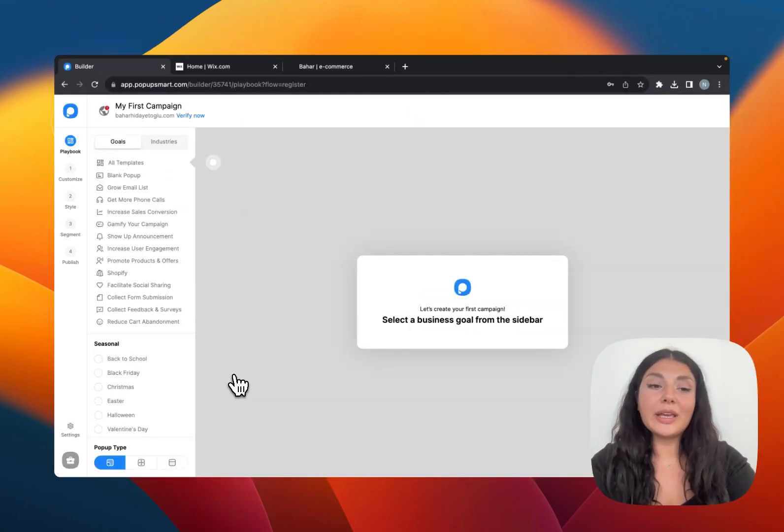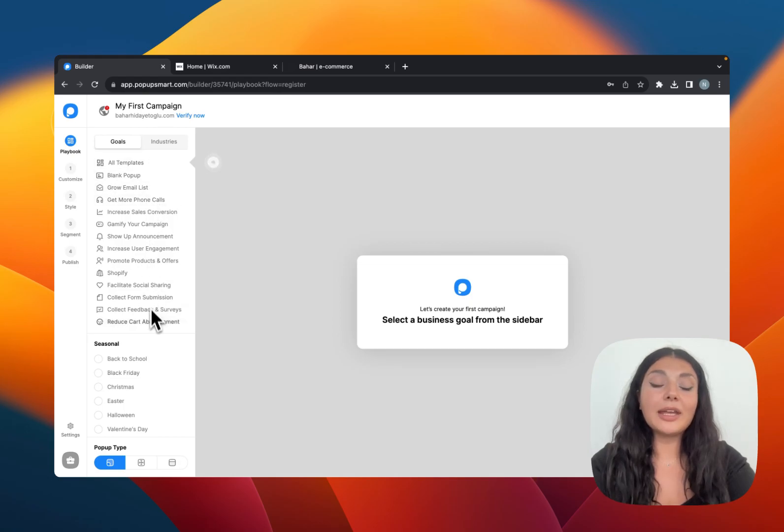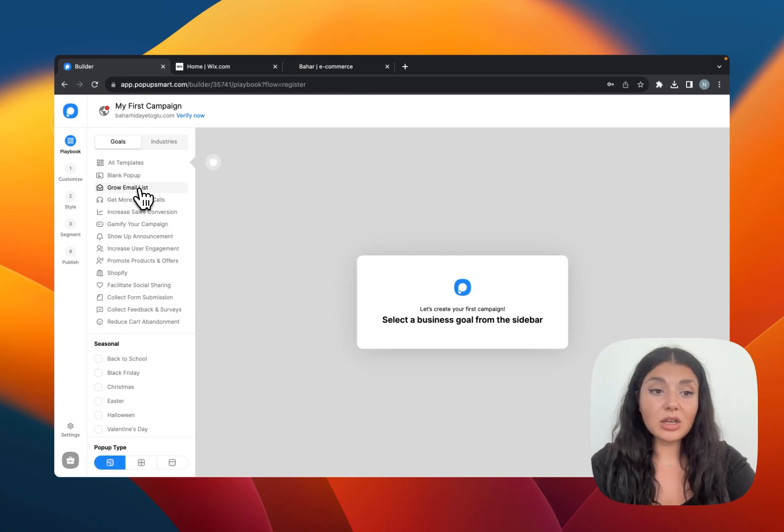We are welcomed by the playbook where you can see all the ready-to-use pop-up templates. On the left-hand panel you will see some goals. You can choose a pop-up template according to your business goal.